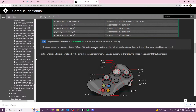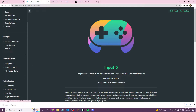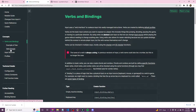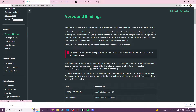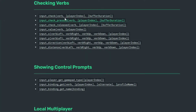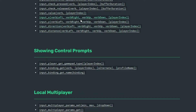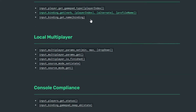Any controller you plug in is natively supported — it just switches between profiles. If we look at the Input documentation, input_check is like keyboard_check — is a button held down. input_check_pressed is like keyboard_check_pressed — only triggers on the first step. There's also released, and input_check_value gives a sliding scale between zero and one including decimals, which is useful for analog stick movement.